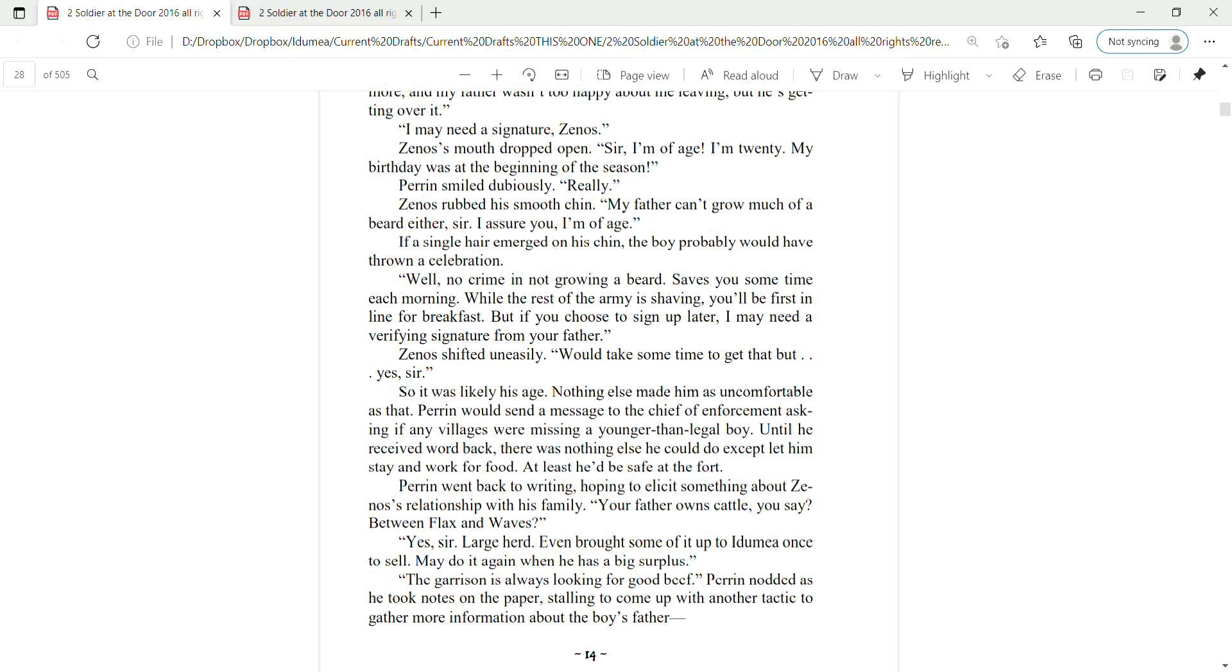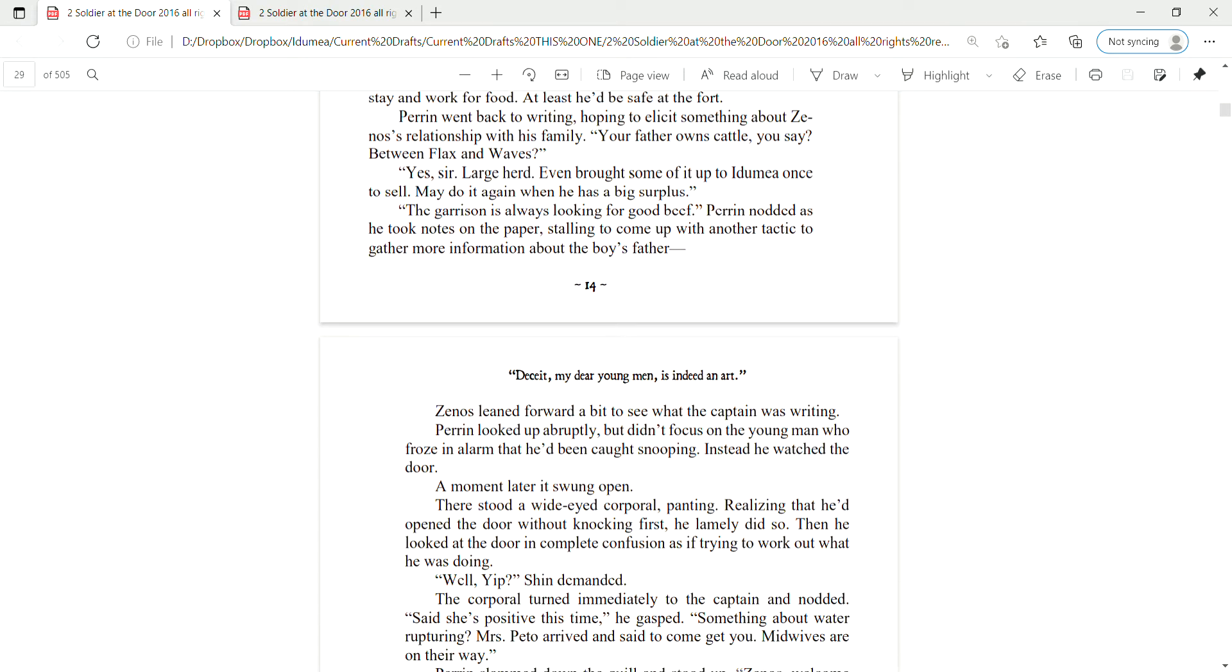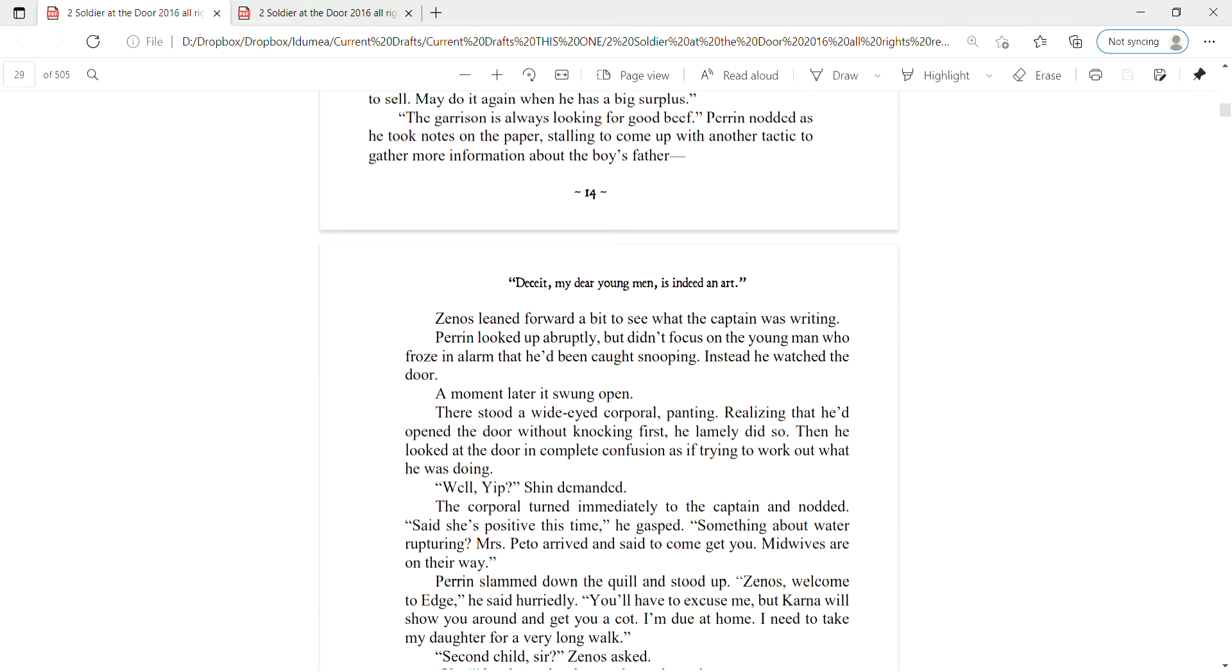Perrin went back to writing, hoping to elicit something about Zena's relationship with his family. Your father owns cattle, you say? Between Flax and Waves? Yes, sir. Large herd. Even brought some of it up to Ida Mia once to sell. May do it again when he has a big surplus. The garrison is always looking for good beef. Perrin nodded as he took notes on the paper, stalling to come up with another tactic to get more information about the boy's father.